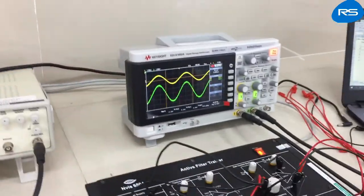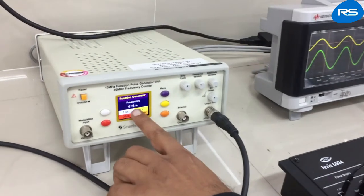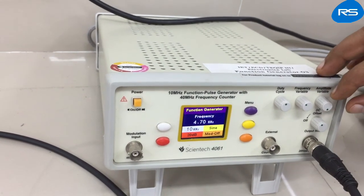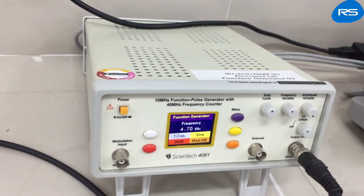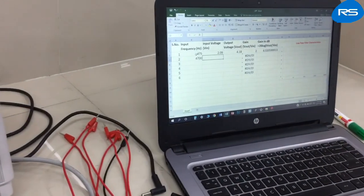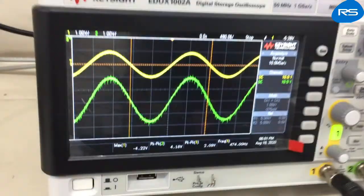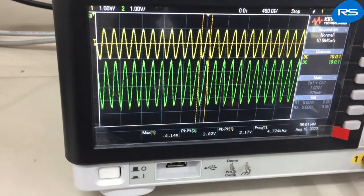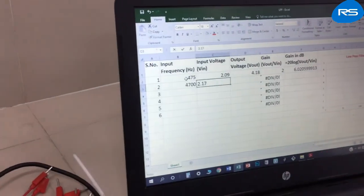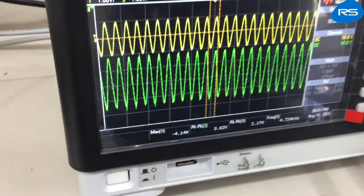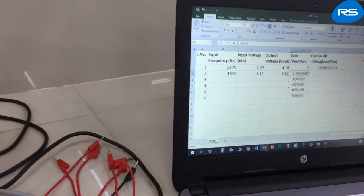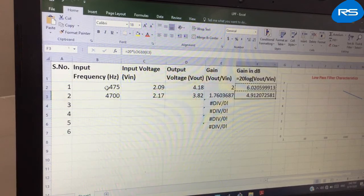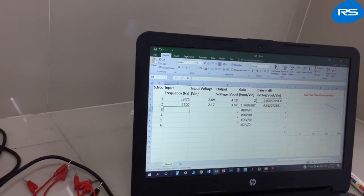To take another reading, we vary the input frequency. At 4.7 kHz (4700 Hz), the input voltage peak-to-peak is 2.17 volts and the output is 3.82 volts. The gain is calculated accordingly and the gain in dB is 4.90 dB.